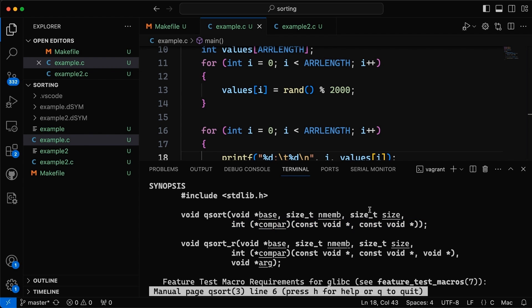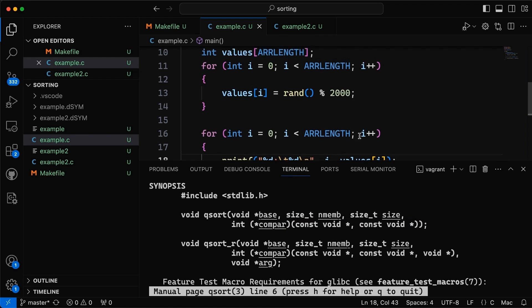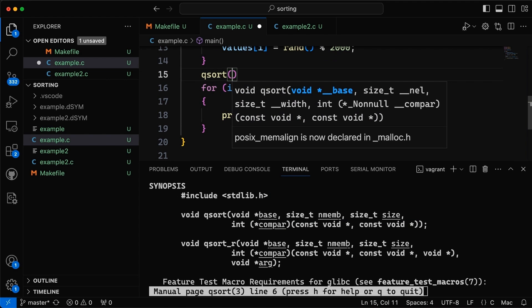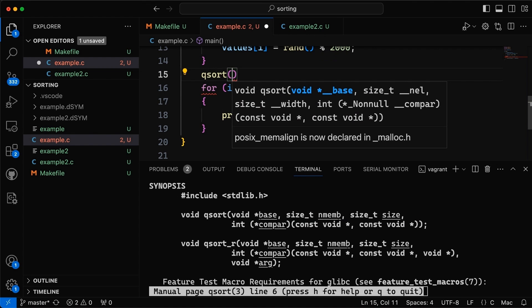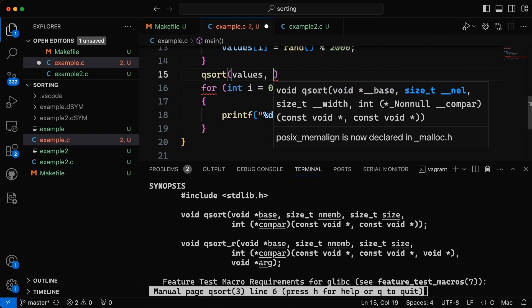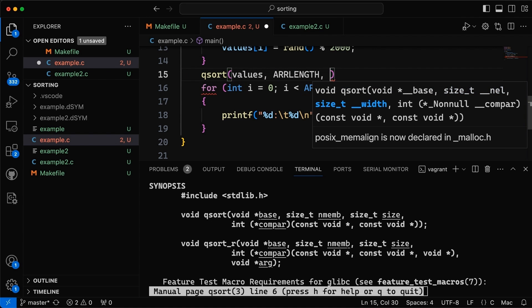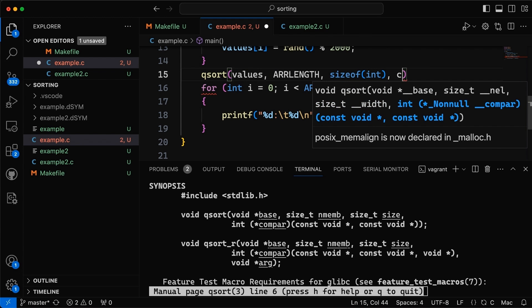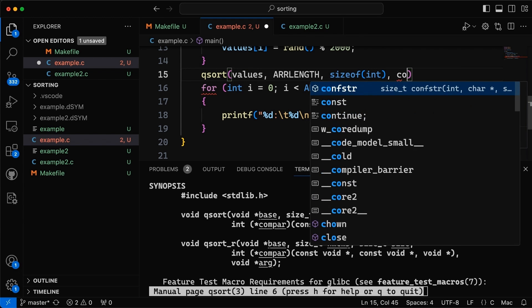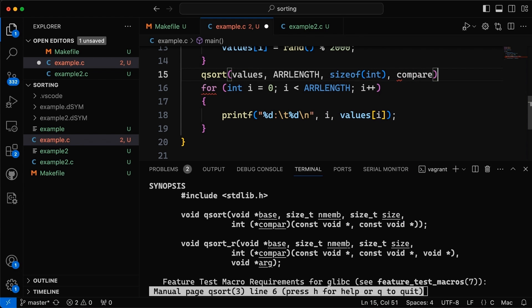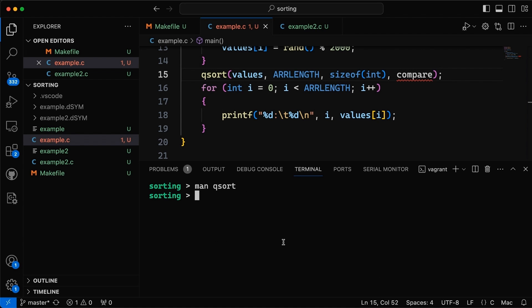Okay so now if we come up here let's just add our qsort call in here. We're going to say qsort - so in between, this is why I put two for loops, I want to create the array, sort it, and then print it out. So if we say qsort our values, the number is going to be array length, the size is going to be size of int which on most platforms is going to be four. And then we need some kind of function I'll call it compare. And of course we're getting the reds quickly because I have not defined it yet. So let's get to that.